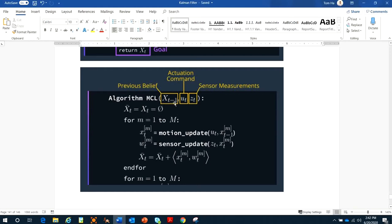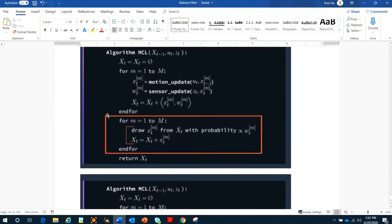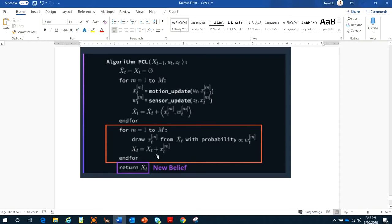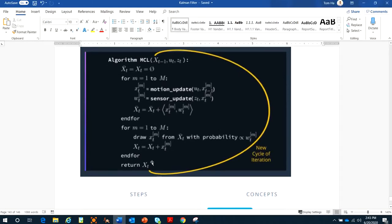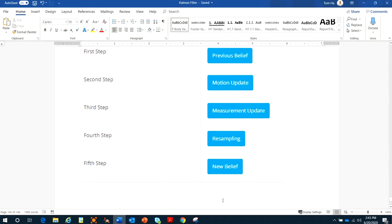In the algorithm, T-minus-one is the previous belief; we take the actuation command and Z_T as the sensor measurement. The first loop generates particles, calculates the motion update and sensor update, and adds them to the belief. Then the resampling step selects particles with higher probability while others die. This process repeats. In summary, the steps are: (1) previous belief, (2) motion update, (3) measurement update, (4) resampling, and (5) return the new belief.